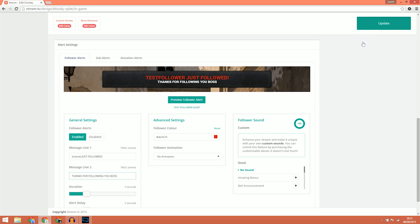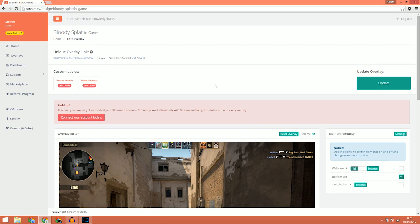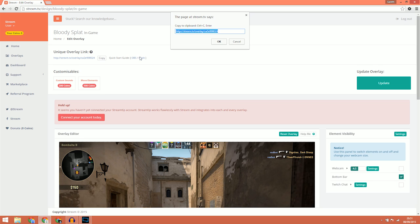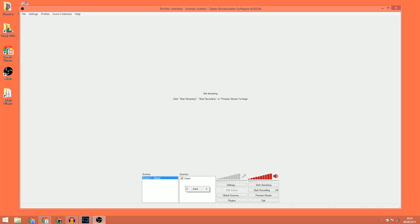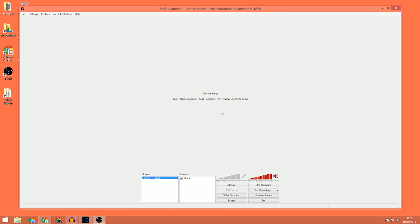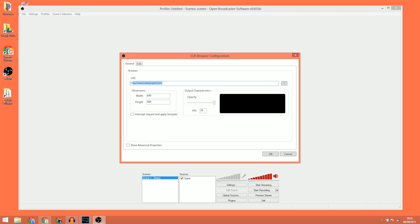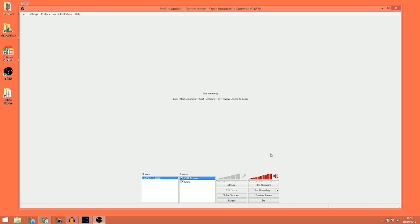Our overlay is now ready to put into OBS. Scroll back up to the top of the page, click the Copy button and then press Ctrl+C on your keyboard. Open up OBS, right-click the Sources window and then go to Add CLR Browser. Where it says URL, paste the link you just copied from the Strexam website, and for the dimensions put a width of 1920 and height of 1080, then click OK.